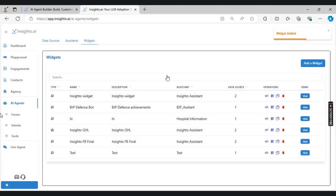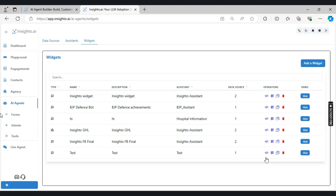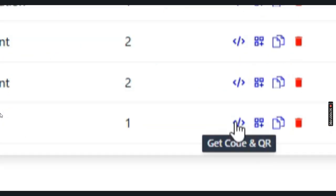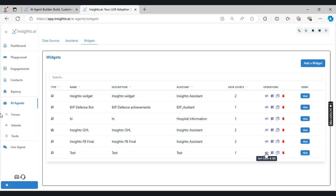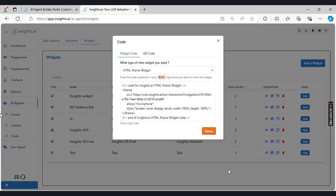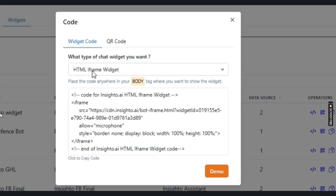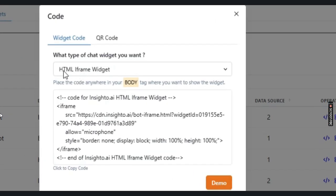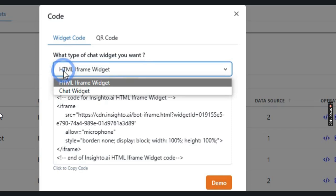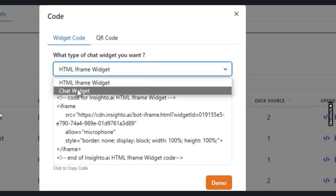Once I click on submit, a test widget is created here. As you can see, now if I want the code to deploy it on the website, I will just click on this option that is get code and QR. Now here it will show two options. Either you can deploy it as an iframe widget or a chat widget.